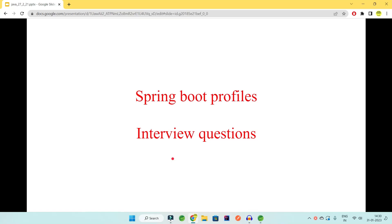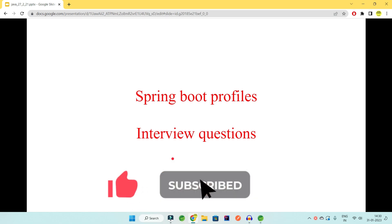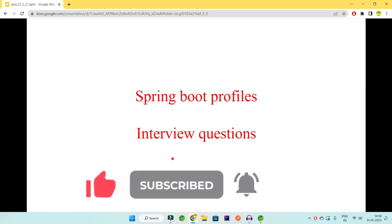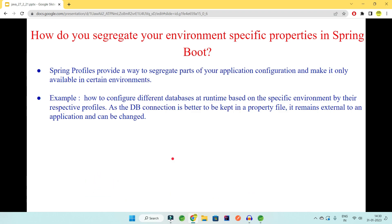Welcome to Code Decode. Today in this video we will be looking into Spring Boot profiles interview questions: what is profiling, how can we do profiling, which is the best way to use profiles, and which is not. Please like, share, subscribe and comment so this video reaches more people preparing for interviews.